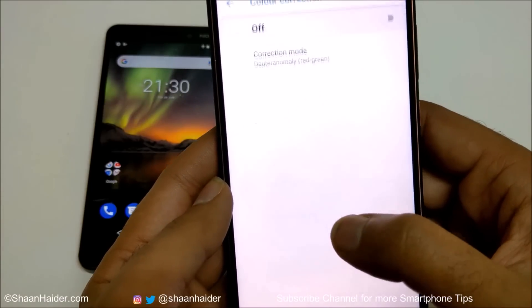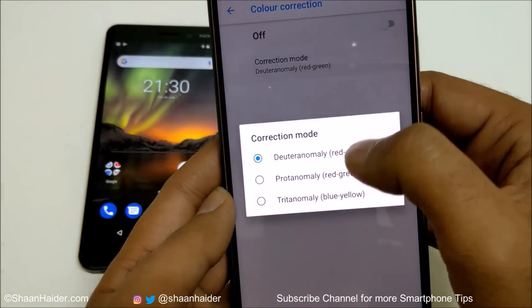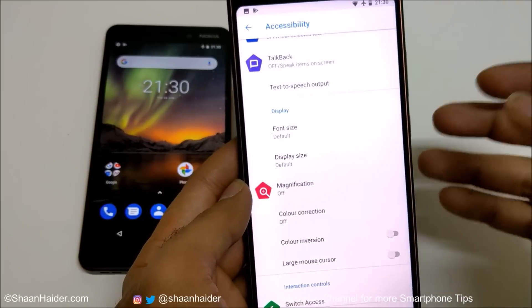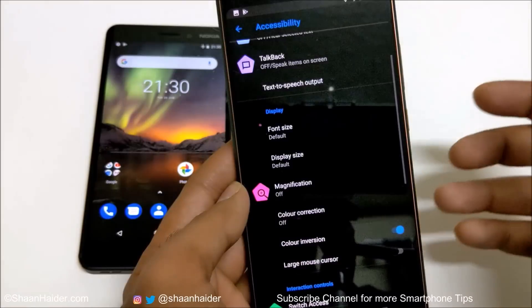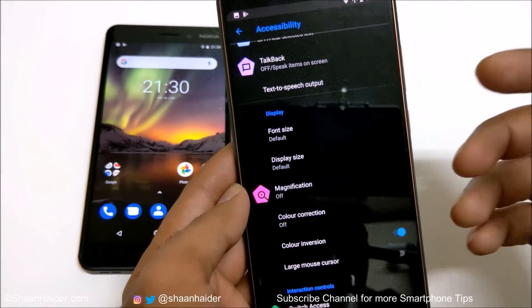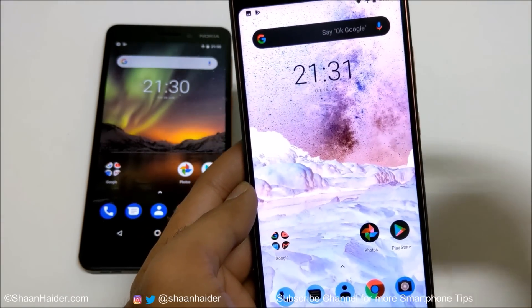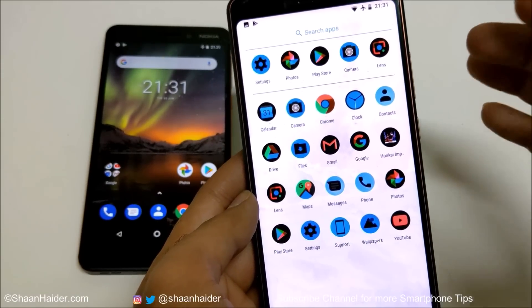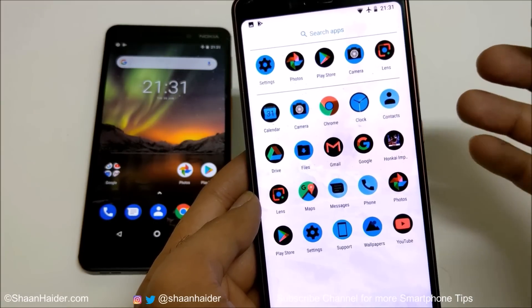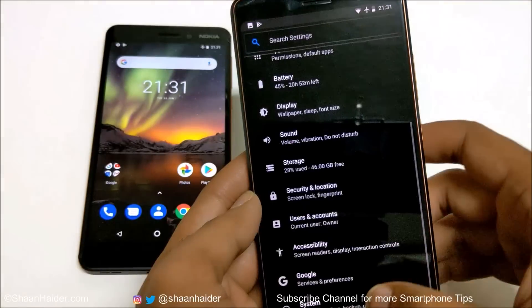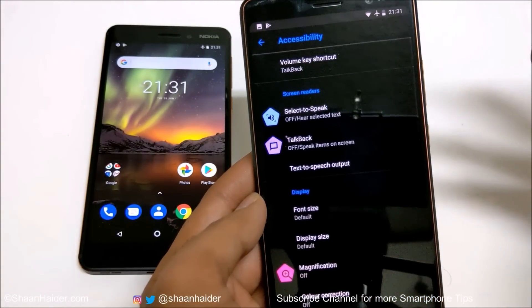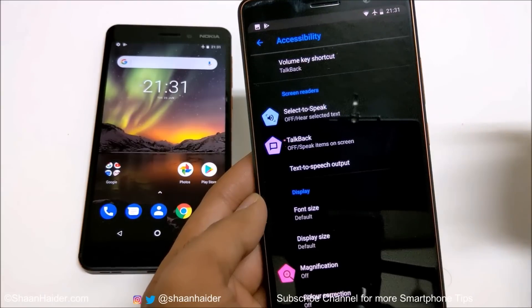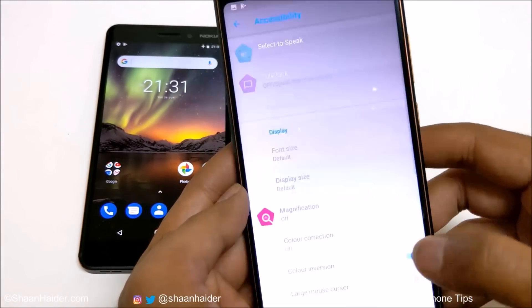There is also Color Correction with three options depending on your color preference. Then there is Color Inversion — this feature is useful for saving battery because it inverts colors and makes your screen look darker. The downside is that everything is inverted, including your wallpaper and the app drawer. If you spend a lot of time in background applications, turning it on will make the background black and save some battery, but otherwise it may not be so useful.